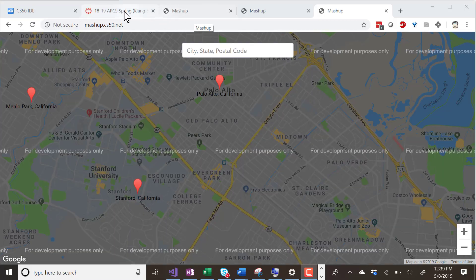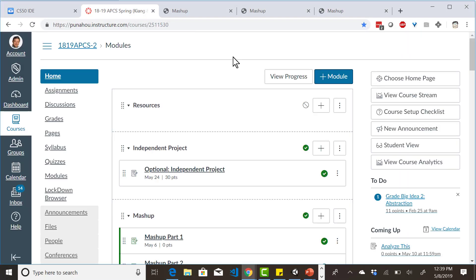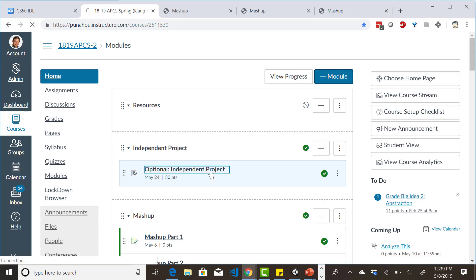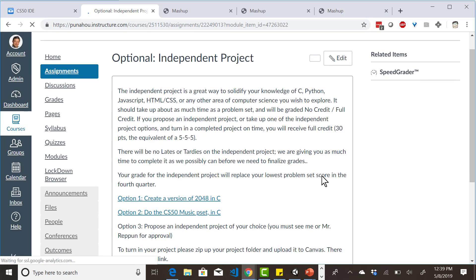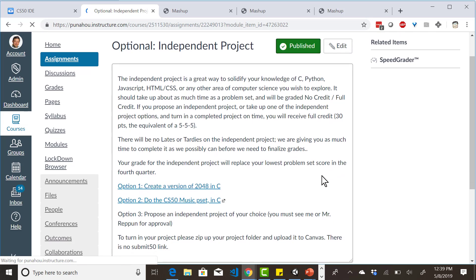For this class, there is an independent project. The independent project is optional, and you have a few options.